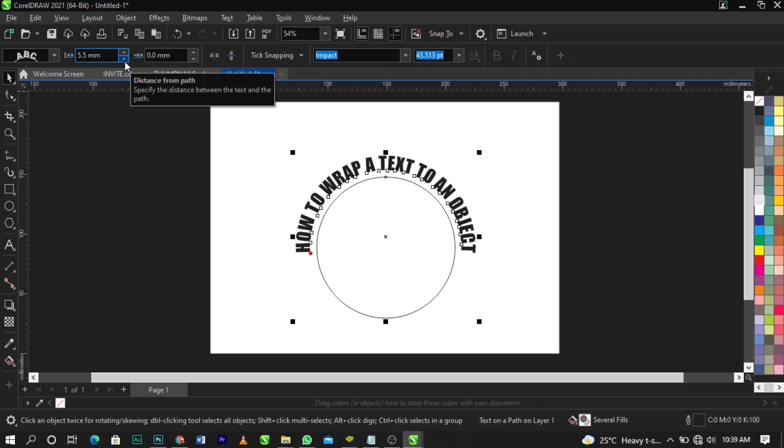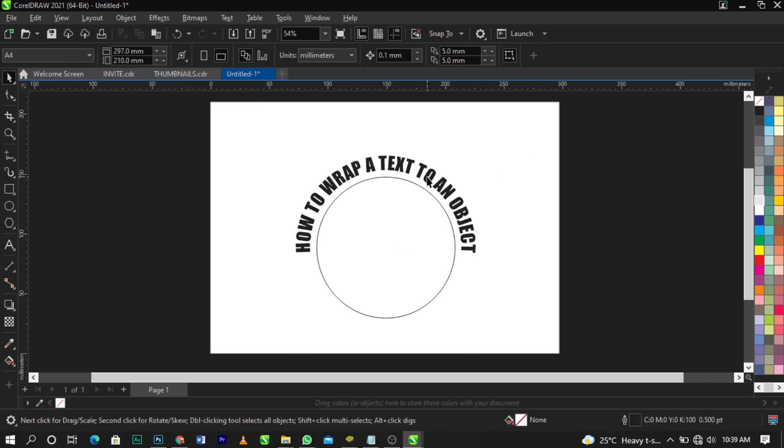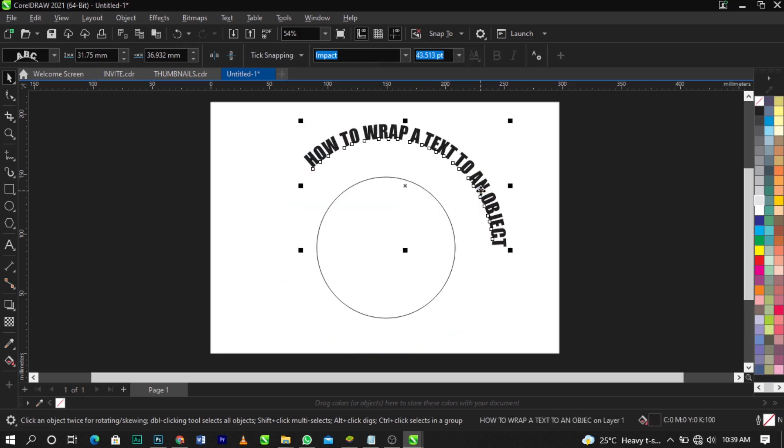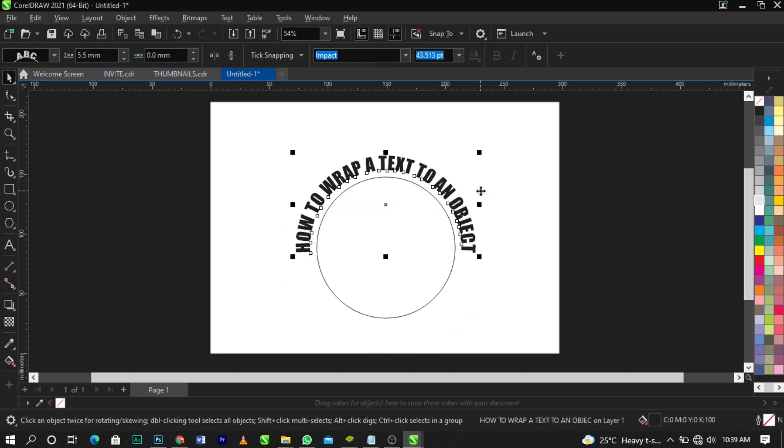Now you cannot actually remove this text from this object as it is. Do you understand? Now what you're going to do to remove this object from this text is use your Control K on your keyboard.